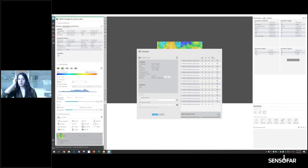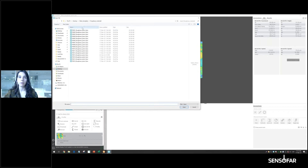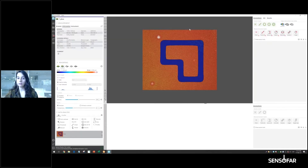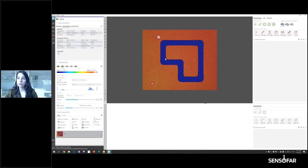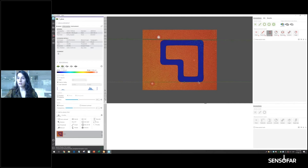Now we move on to critical dimensions. Let's open the file for critical dimensions. When creating a template for critical dimensions, the feature of interest needs to be in a very similar place to the original PLuX file used for the template. We're going to measure the distance on the contour using automatic edge detection, dragging between two points.